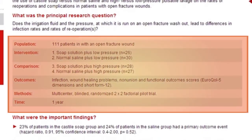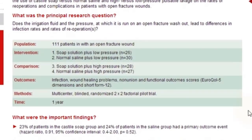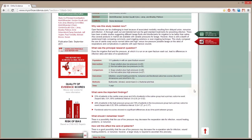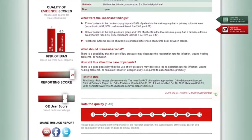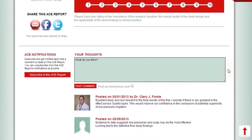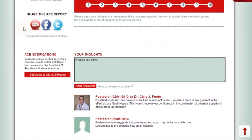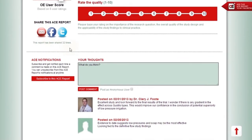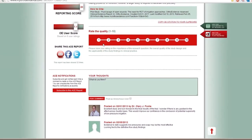A table is also presented in the report which describes the population, intervention, comparison, outcomes, methodology, and timing. Finally, once a user has read and digested the information, they can share the report among multiple social media platforms or via email, and also rate and comment by using the features at the bottom of the report.